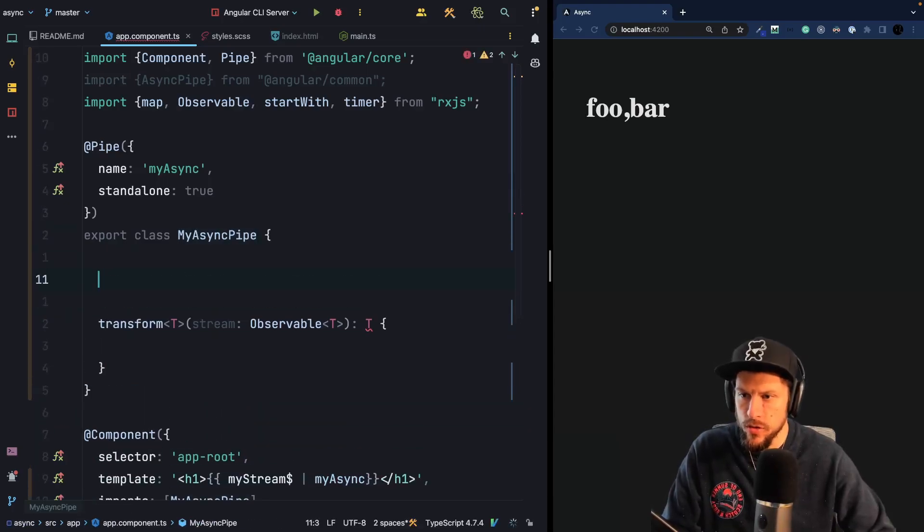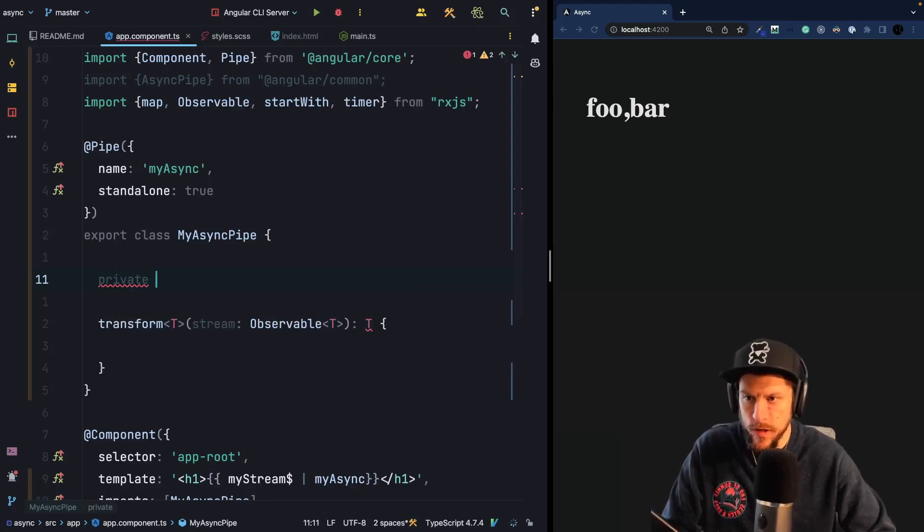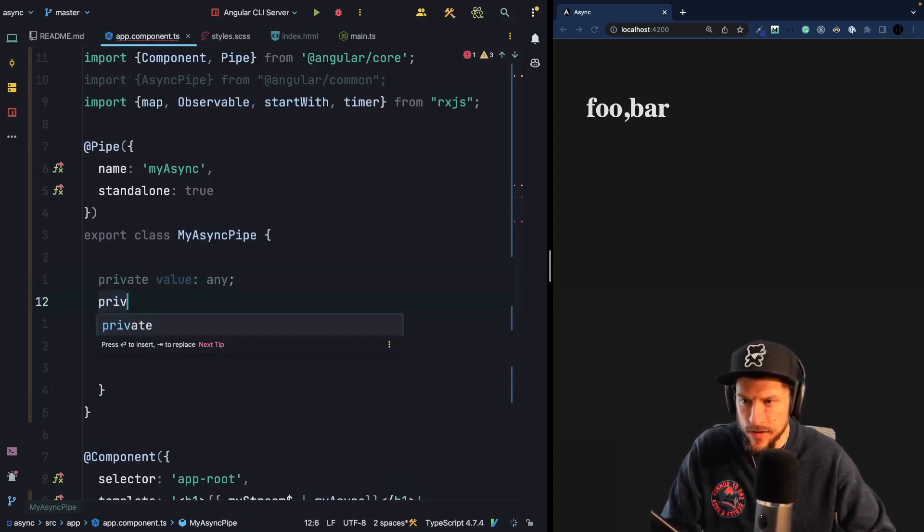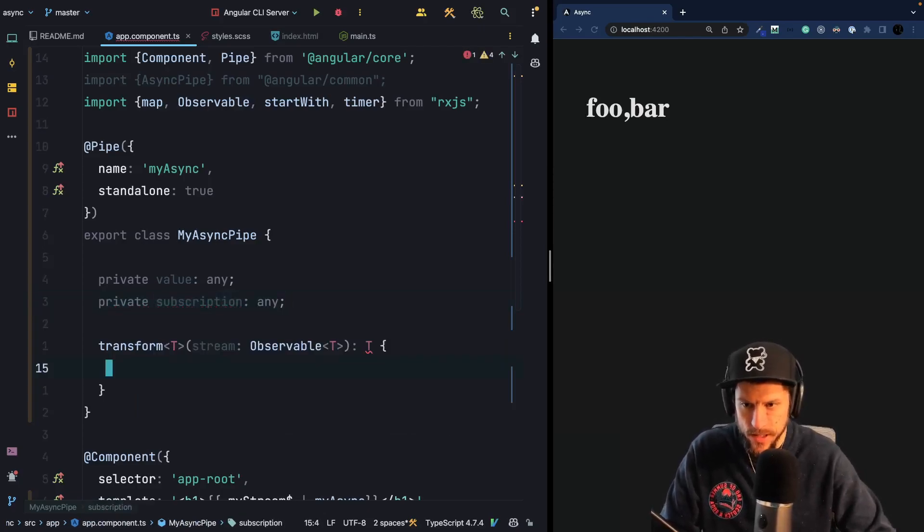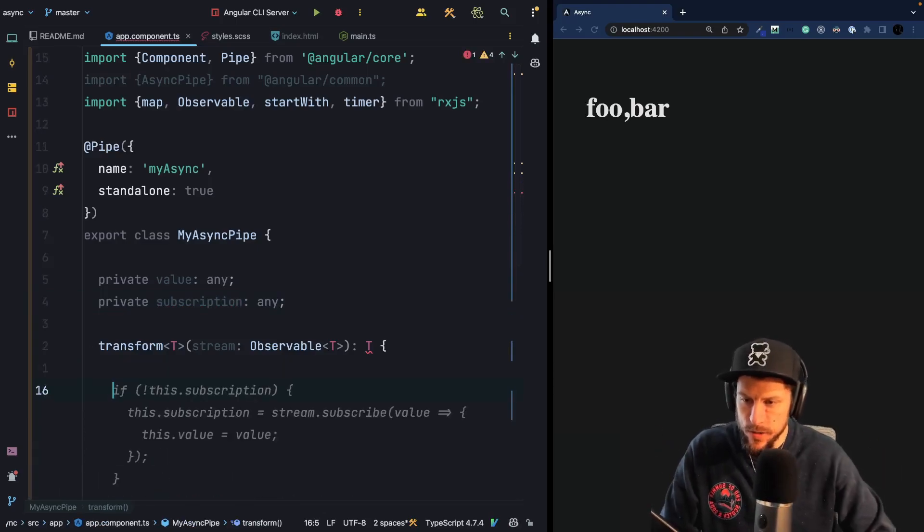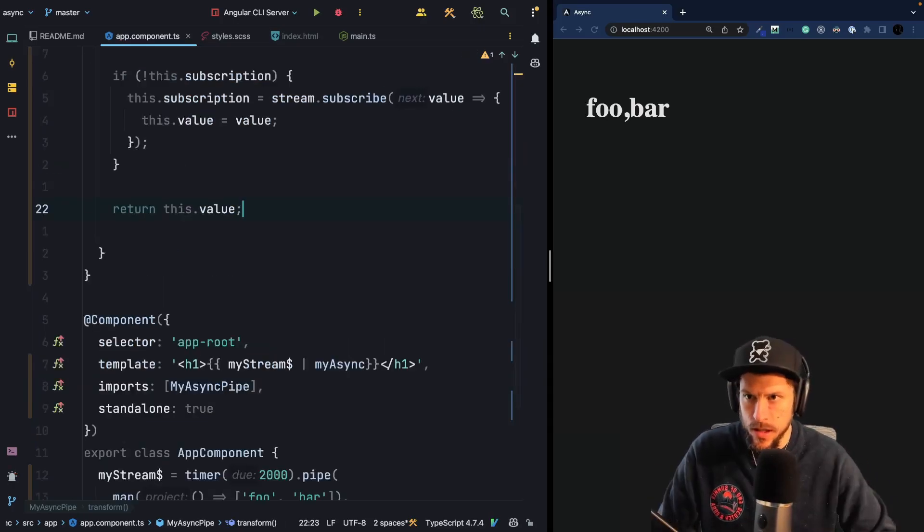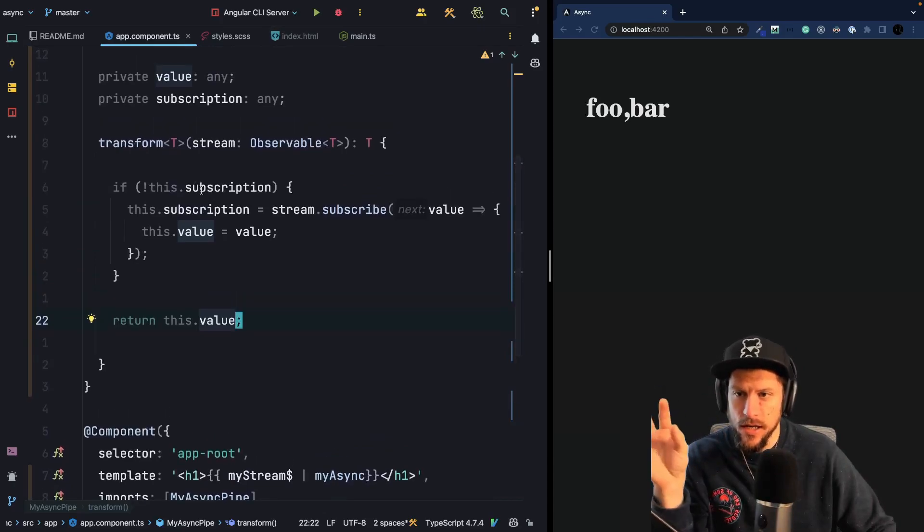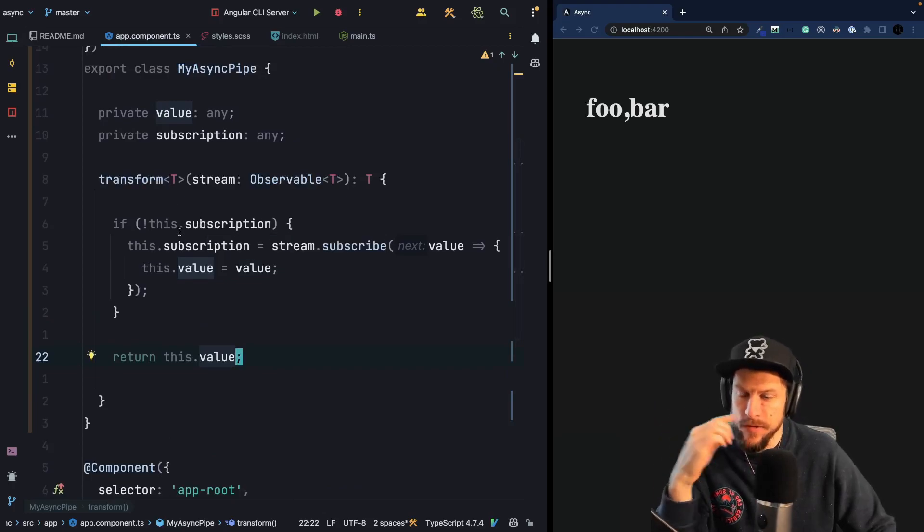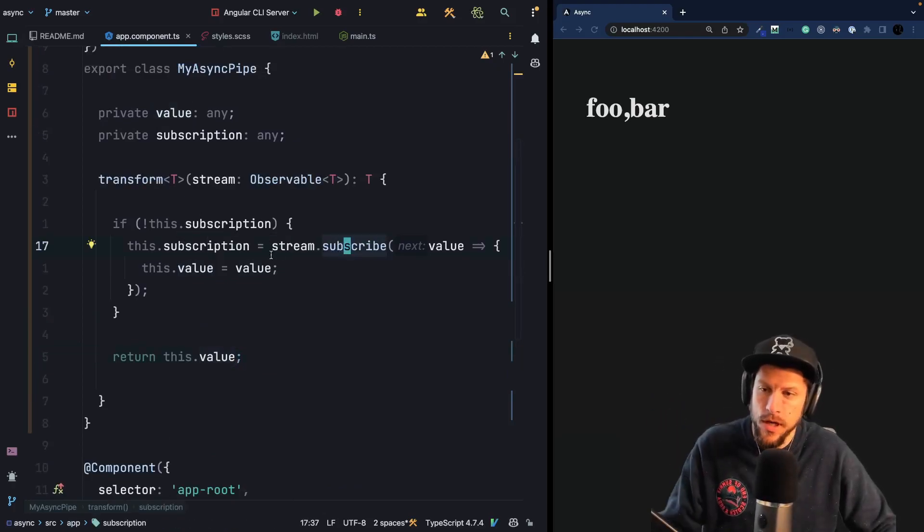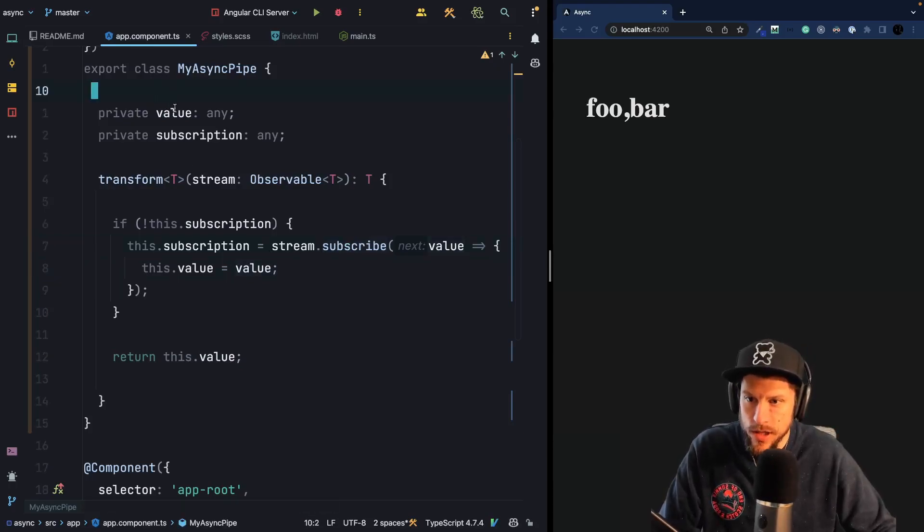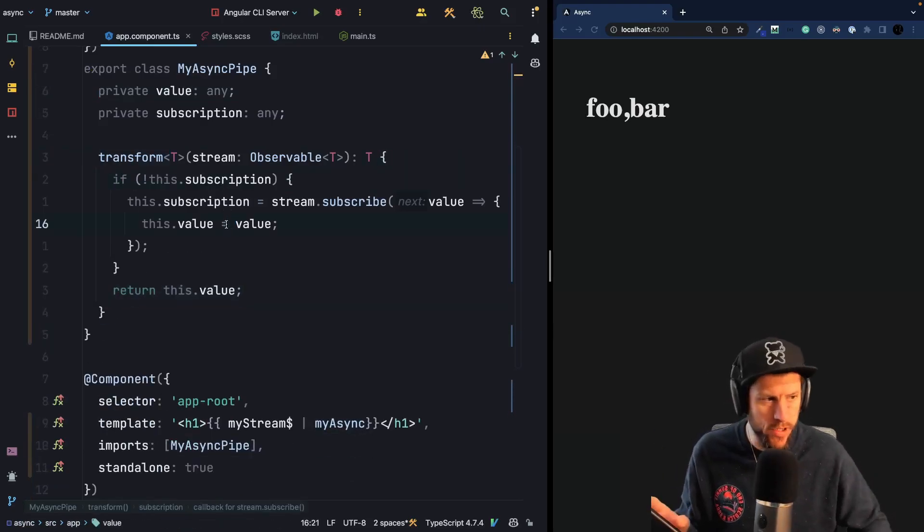So the first thing we want to do is we want to add two private properties. We want to add a private value property, which is of type any, we could fix the typing here, but let's just go with any for simplicity and we will have a subscription, which is also of type any. So whenever we get a stream, what we will do, we will do exactly what Copilot says. We will accept an observable and basically we will check if we already have a subscription, then we won't do anything. But if we don't have a subscription, we will subscribe to the stream and then we will assign the value to our value here. And finally we will return the value.